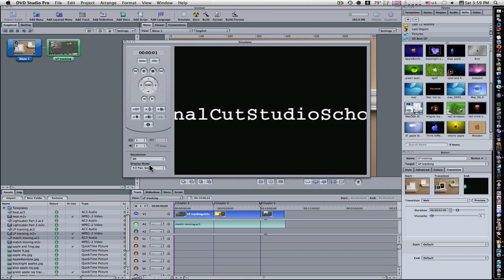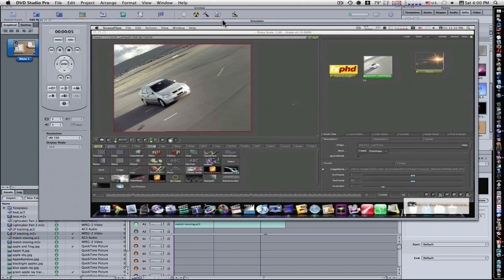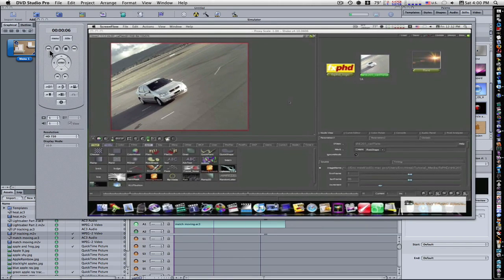Let's set this to HD. So now we're playing our movie. Our transition is in there. Nice.